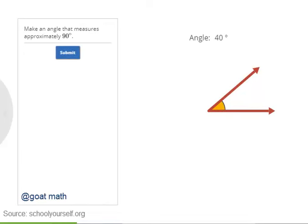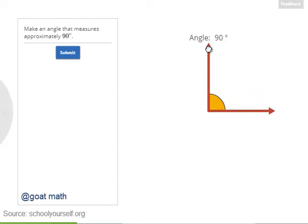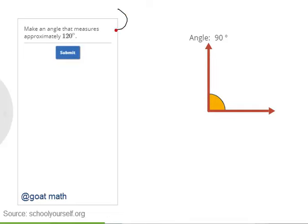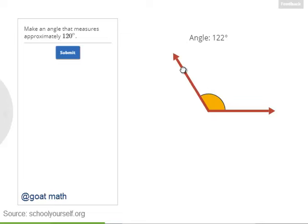Here's a 40 degree angle. Next, try making an angle that measures approximately 90 degrees. Once you've got one, press the submit button. Next, how about a 120 degree angle? 120 degrees is bigger than 90 degrees, so you'll want to increase the size of the angle a little bit. Next, try making a 180 degree angle.